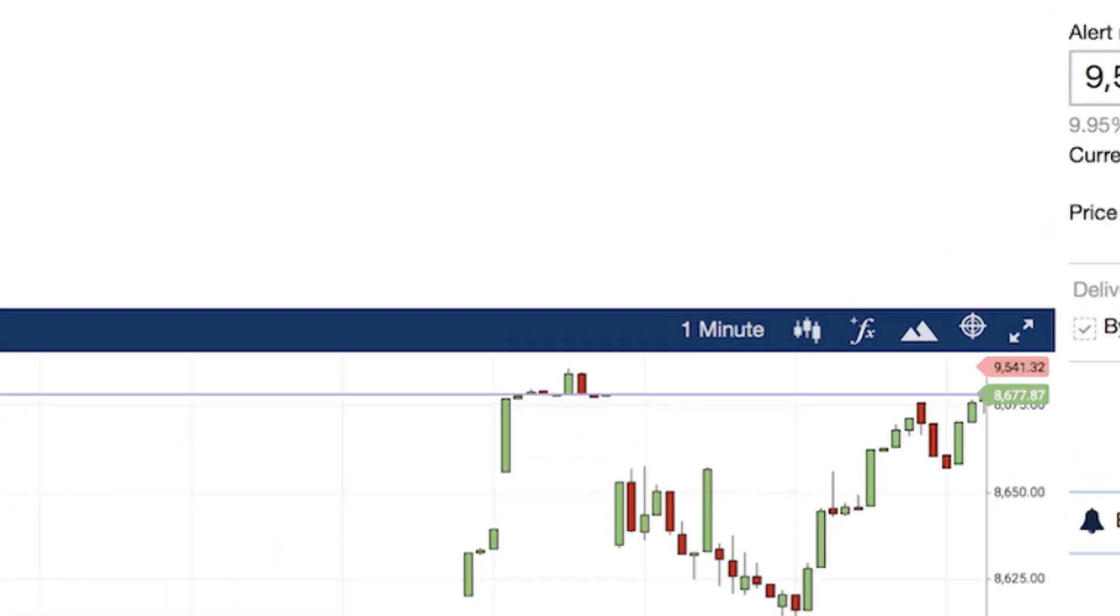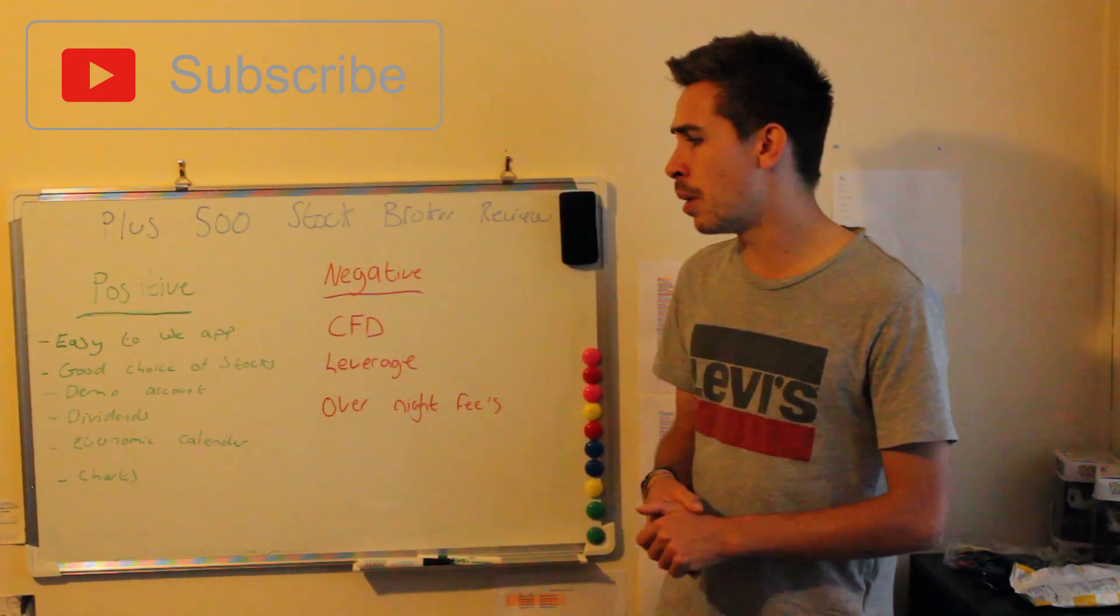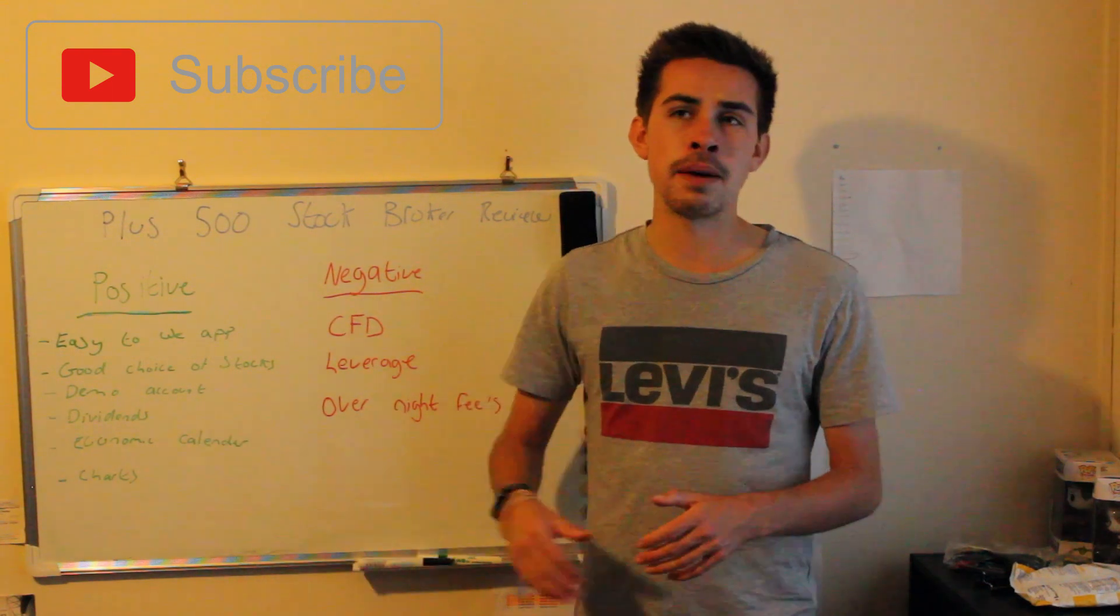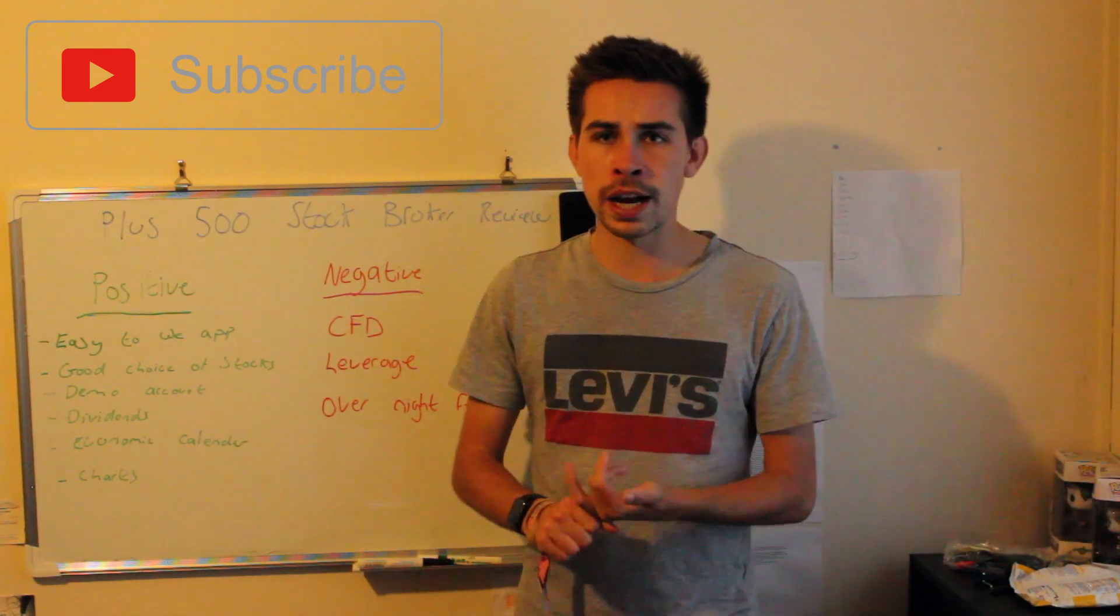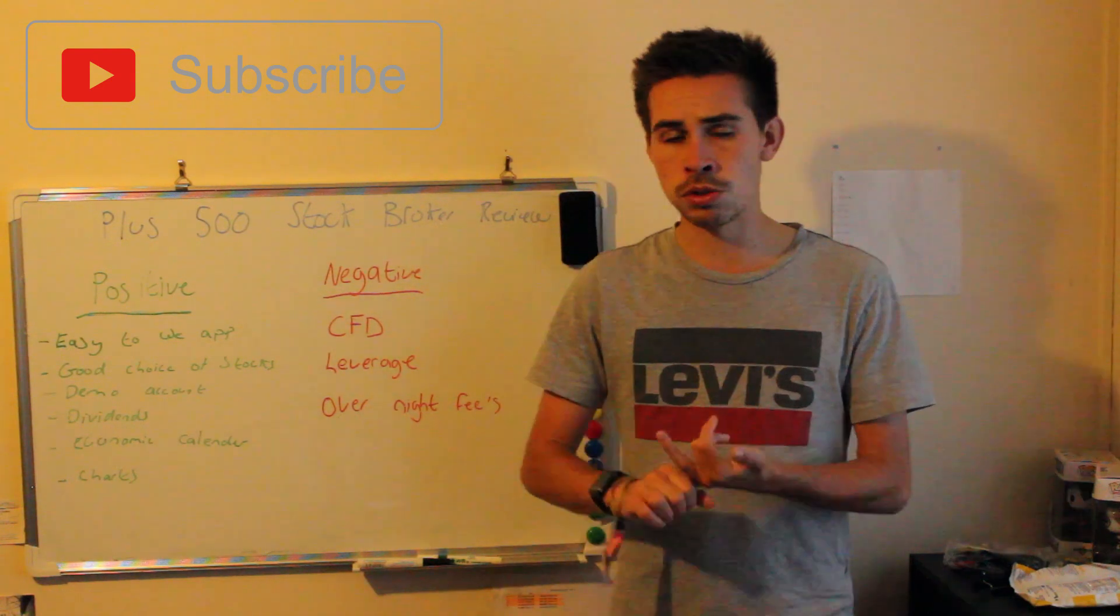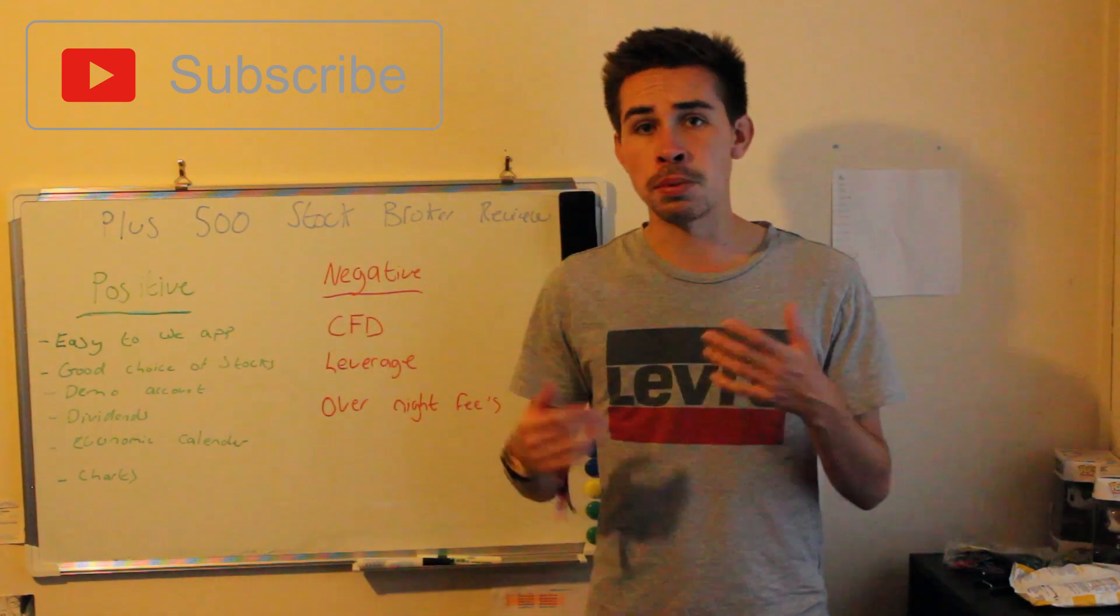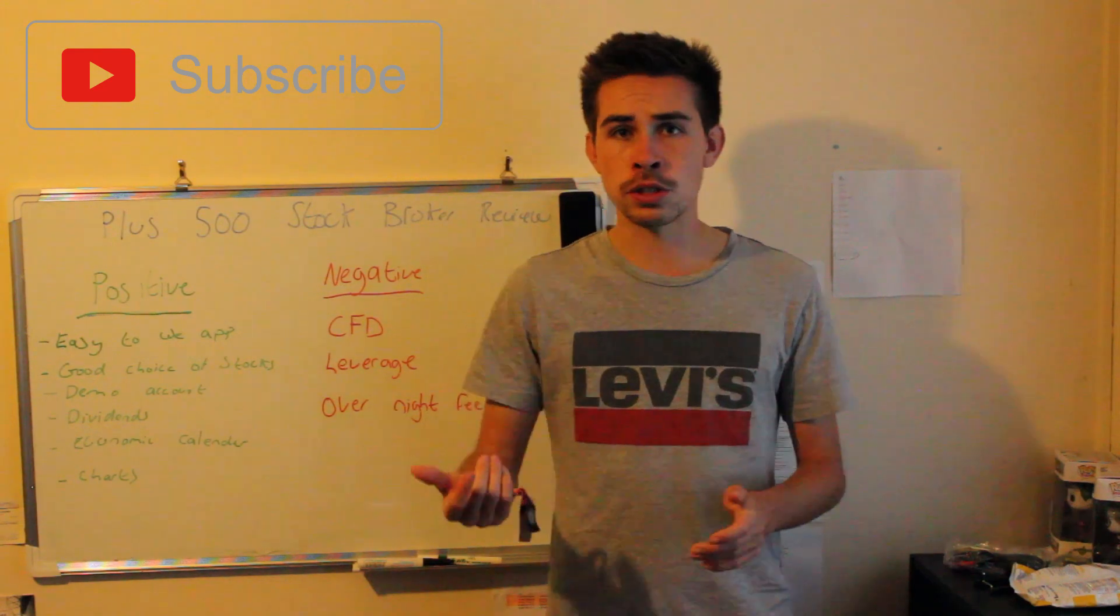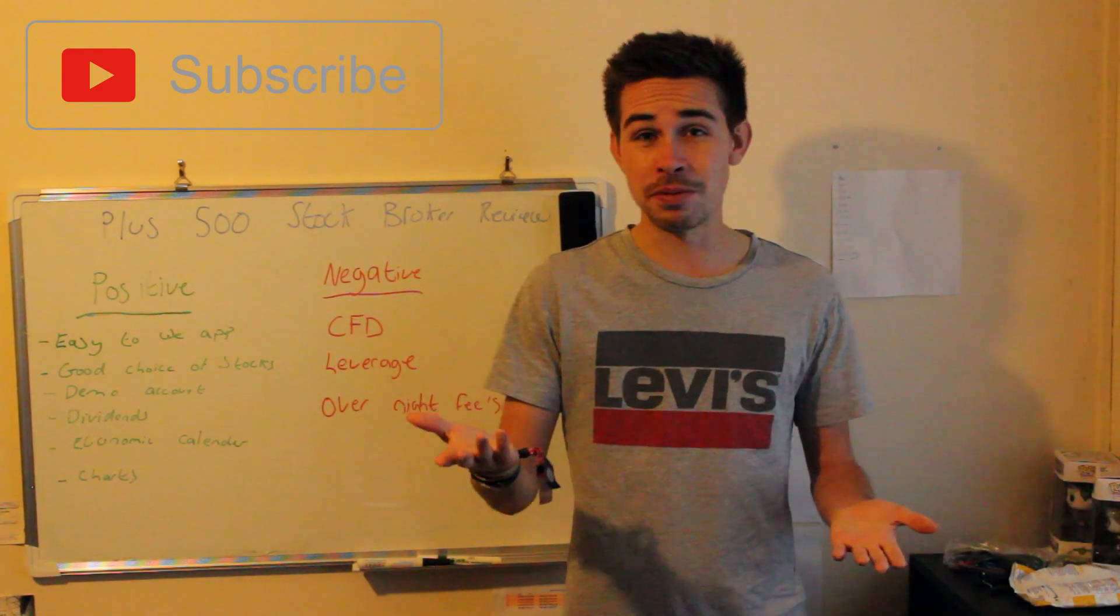Even so, I would still go to like Yahoo Finance to research stocks and use their charts rather than Plus 500, but they're not too bad for a stock broker to be fair and compared to what I've reviewed previously.